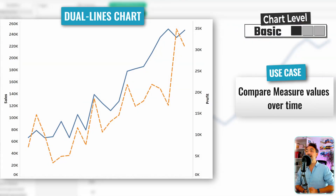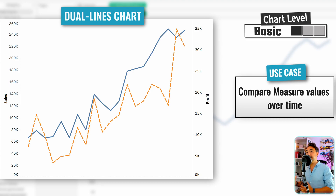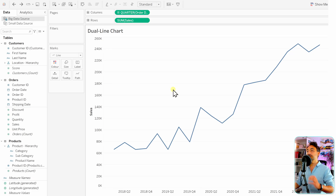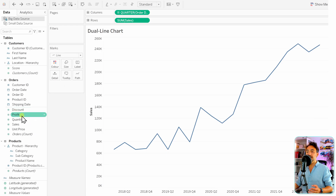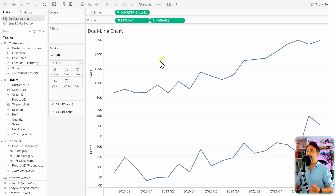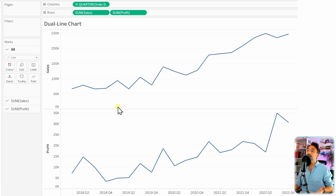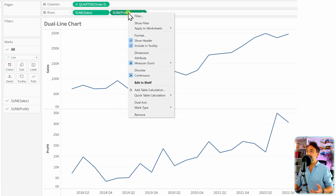Next we have dual line charts — comparing two different measures in one view, one line per measure. Keeping sum of sales and quarter for order date, let's add profit and place it side by side with sales. That gives two lines, but to place them on top of each other we'll use the dual axis option.